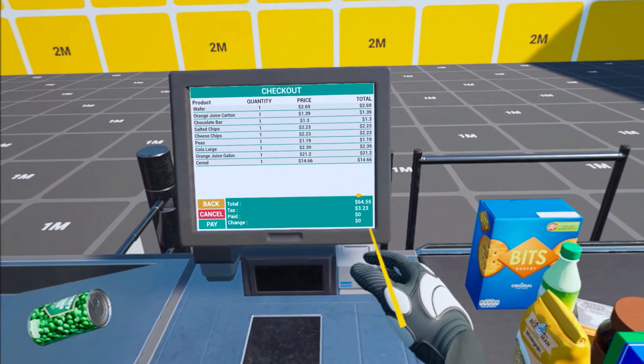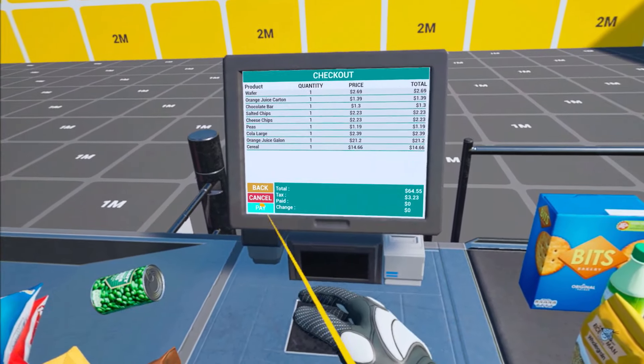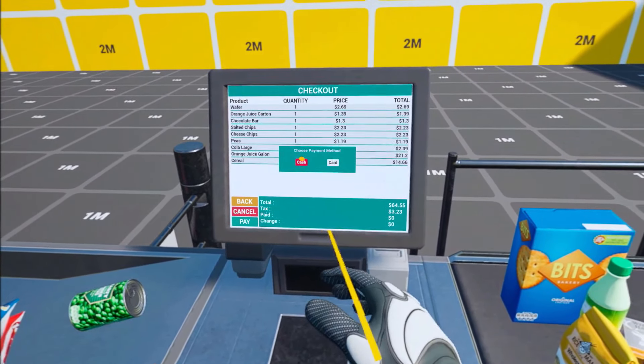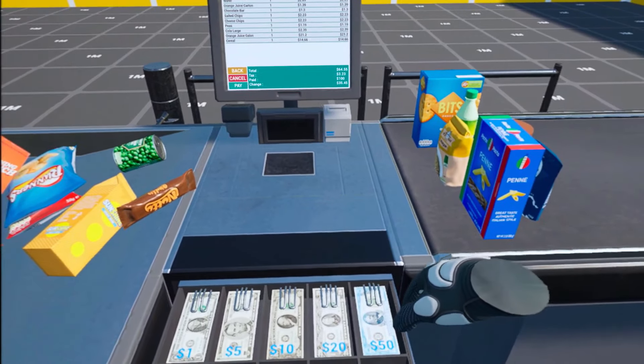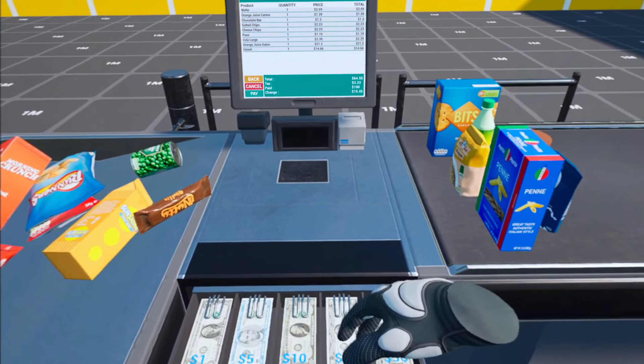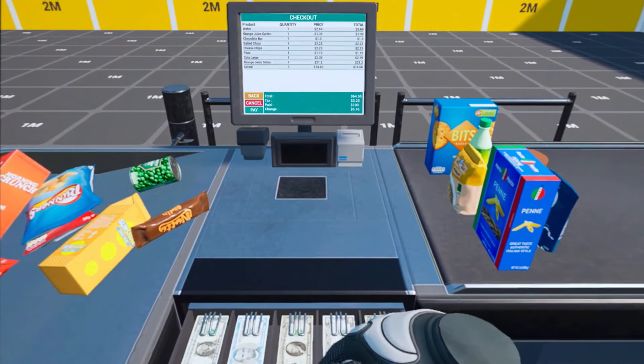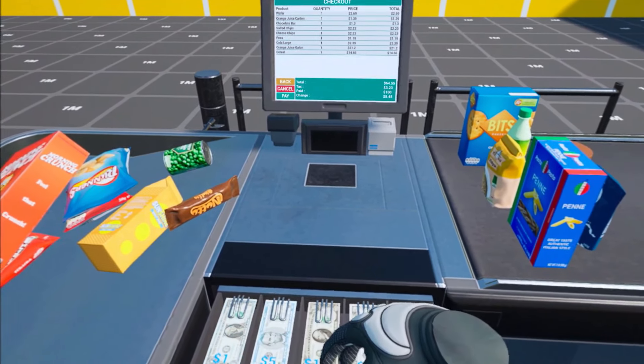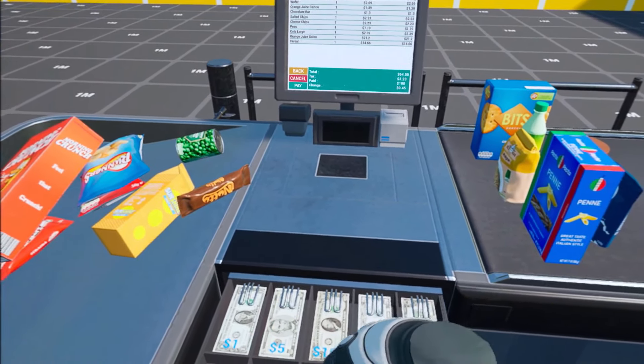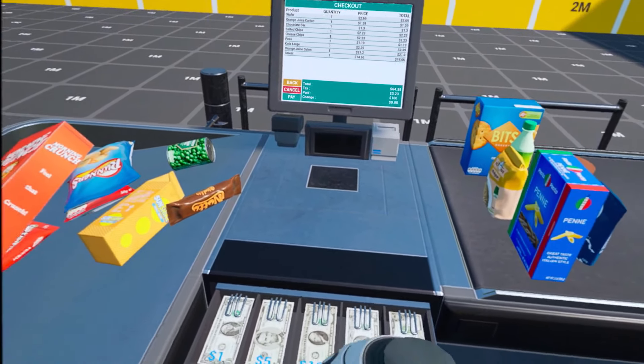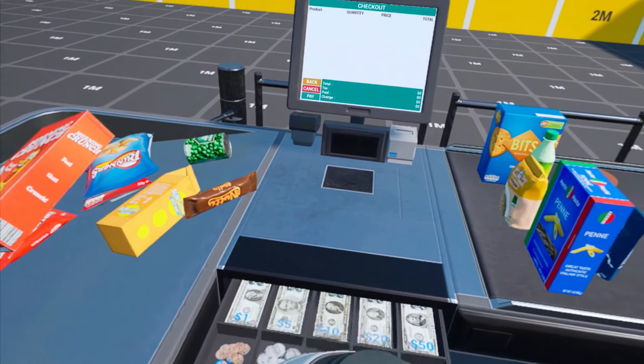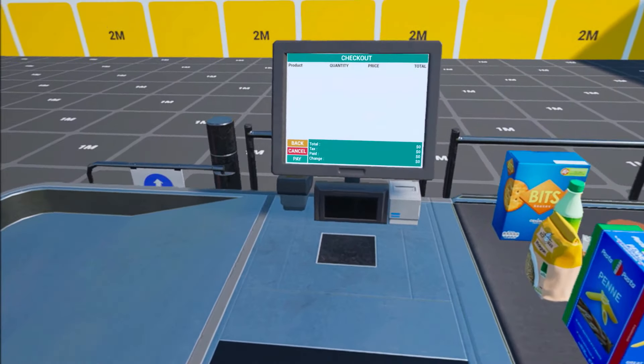So let's pay, and cash, and then we have $20, $10, then $5, and let's give one, two, three, four, and five cents. Awesome.